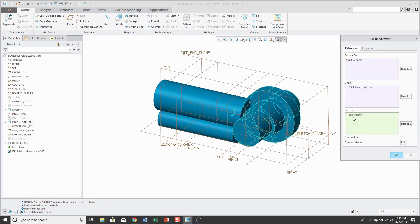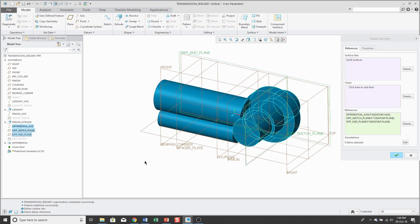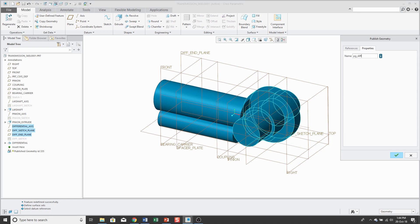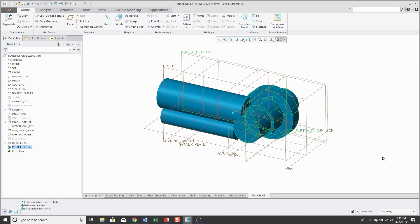Or for any references, let's go ahead and grab maybe that axis and another plane and another couple of planes. And these are all related to the differential. So I'm going to call this, I like to call them PG underscore and then what they control.